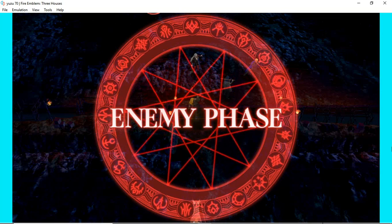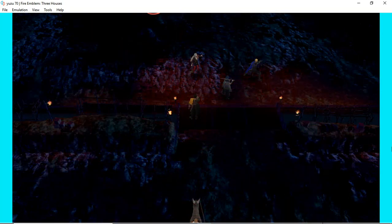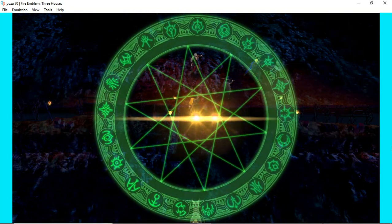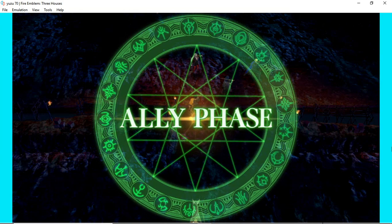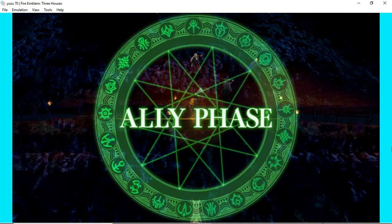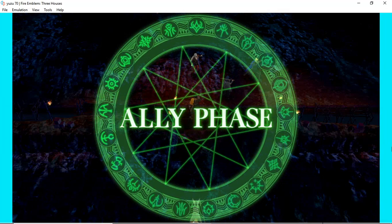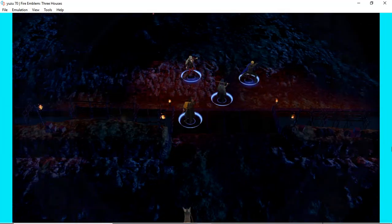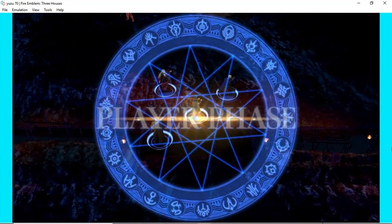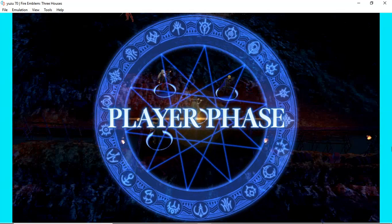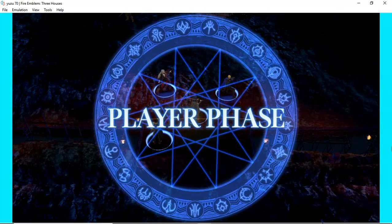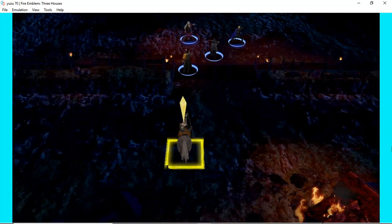For Fire Emblem Three Houses on this very low-end computer. And I will put my specs in the description so you guys can see that. Ally phase. That's new. I think. I don't remember this. Is it where my allies move? Except I have no allies. So it's a player phase. My phase has come!